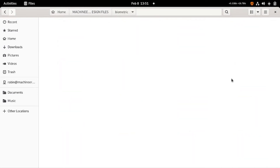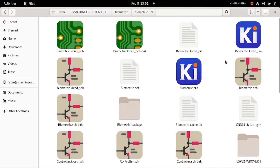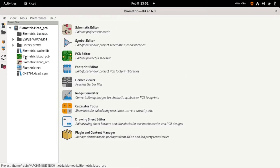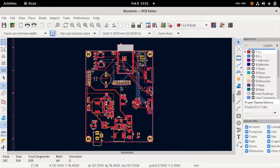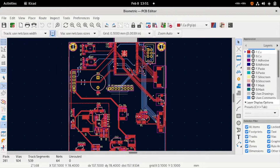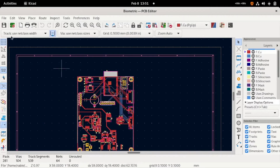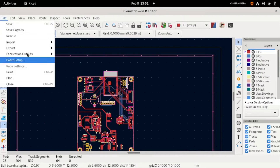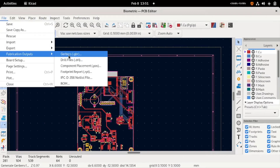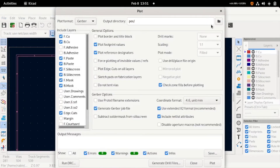First of all, go to the project folder and open the PCB file of the project that you are going to order. Once open, check all the placement and components before ordering the PCB. If everything is okay, go to File and Fabrication Output, where you can find the option to download the Gerber file.